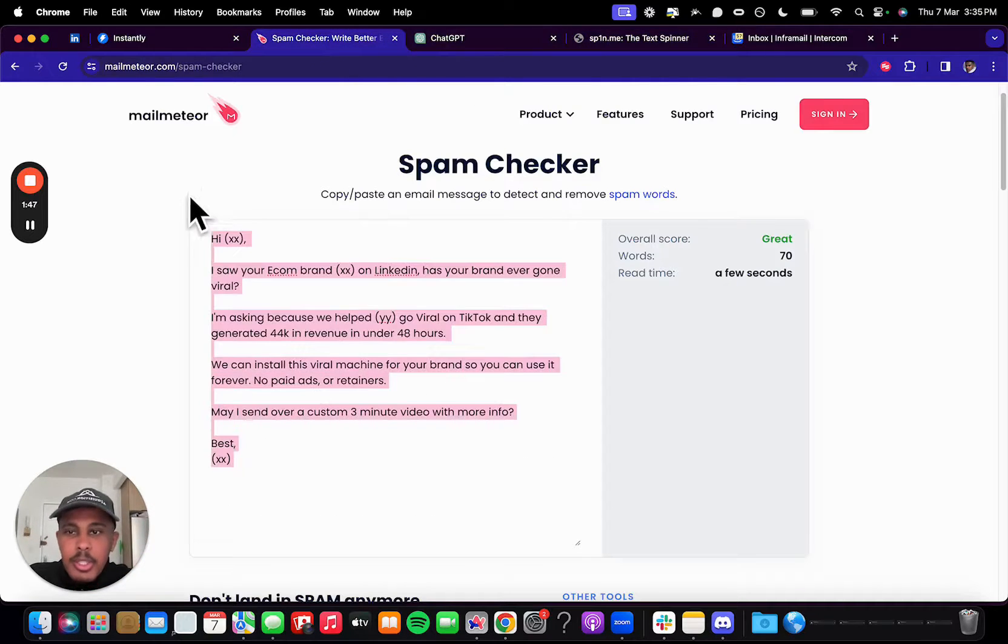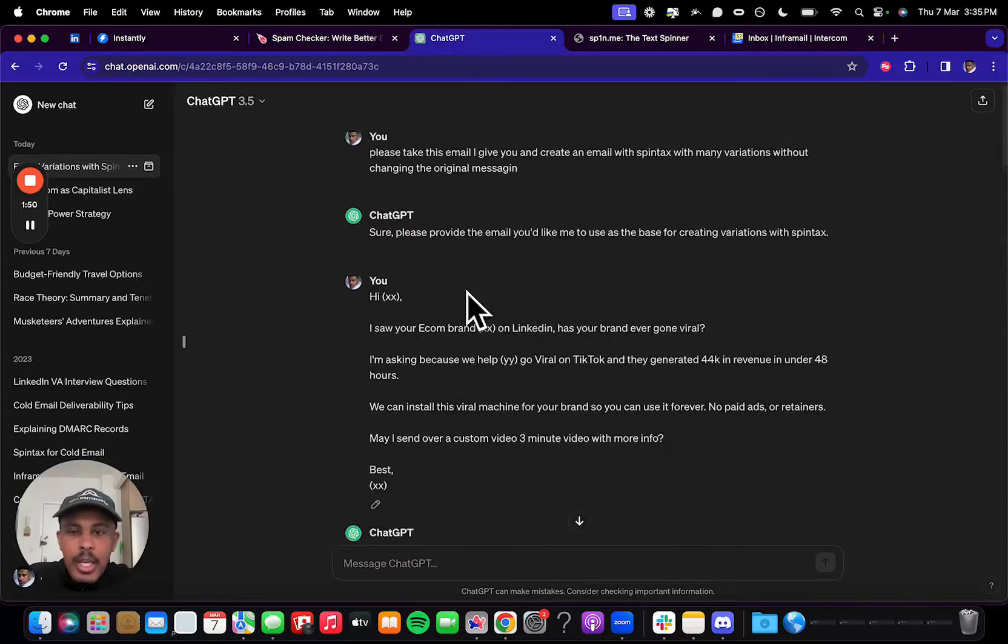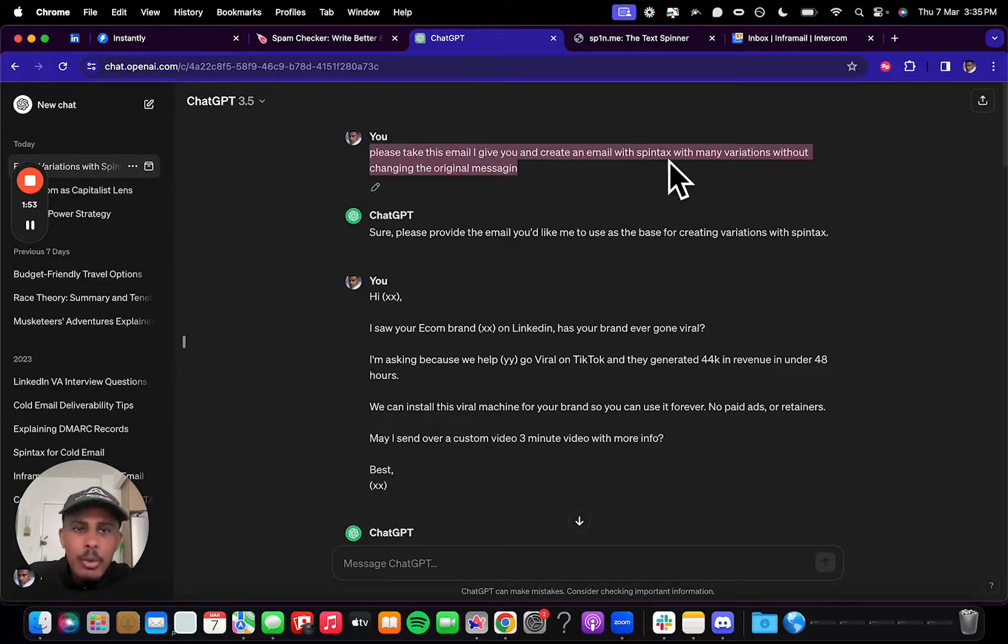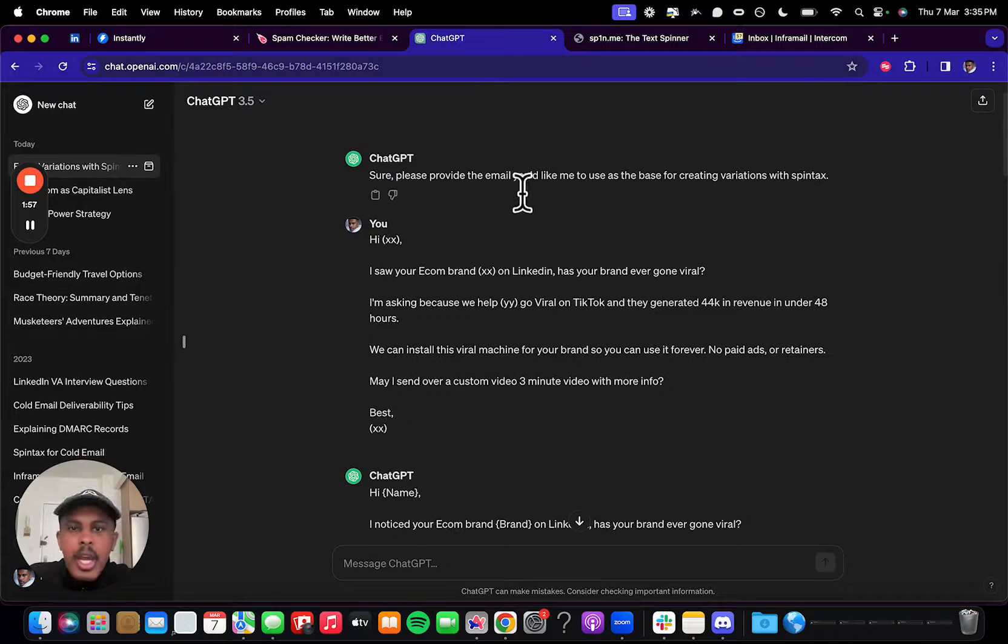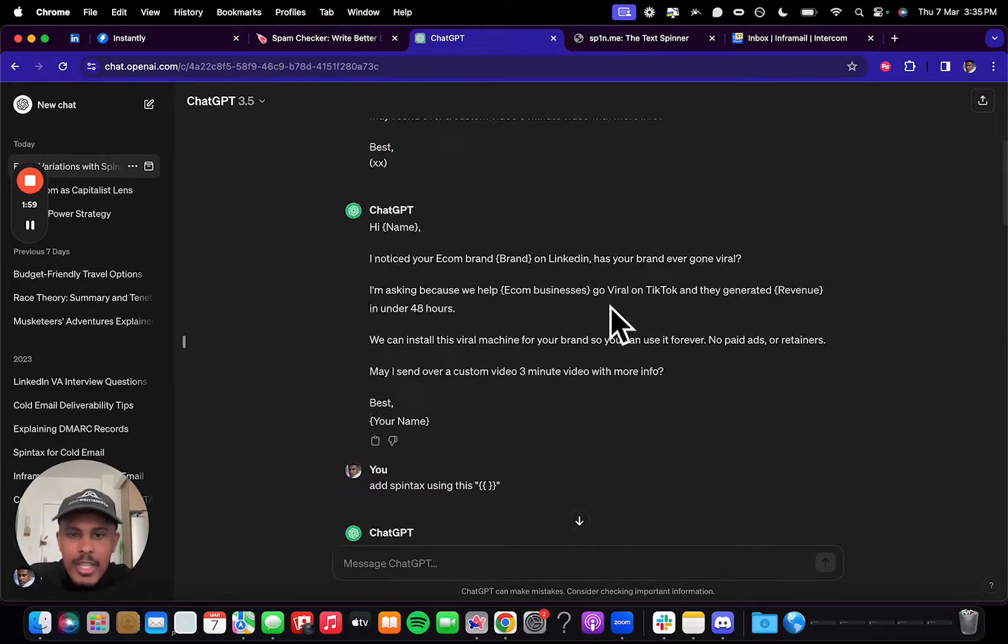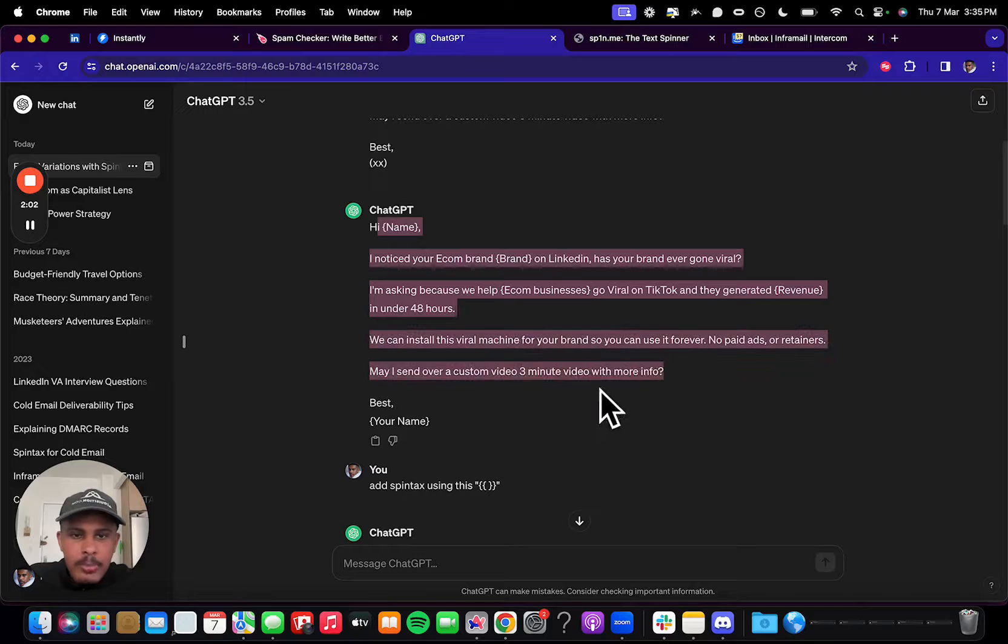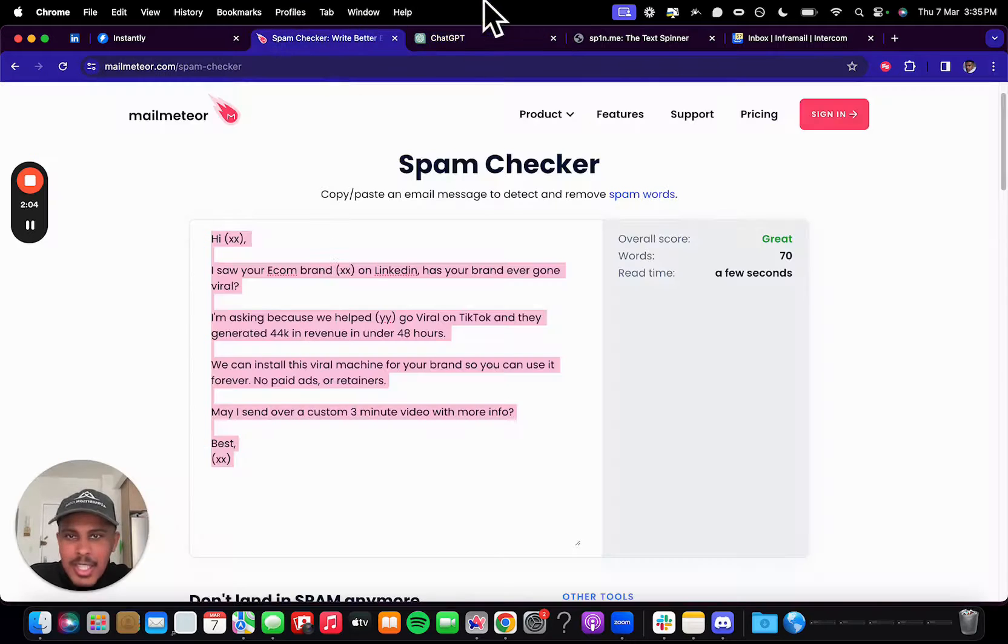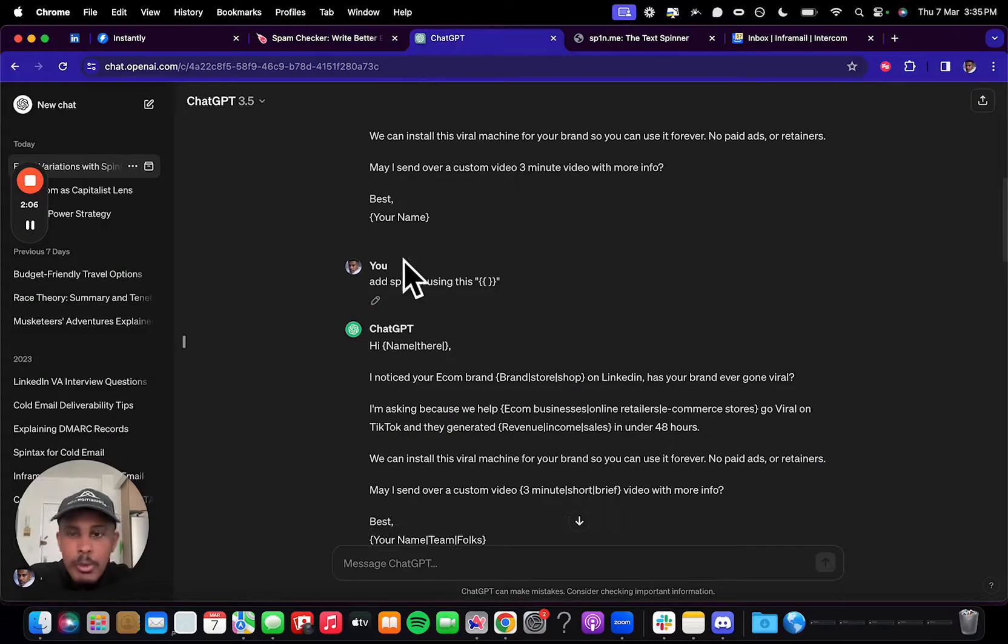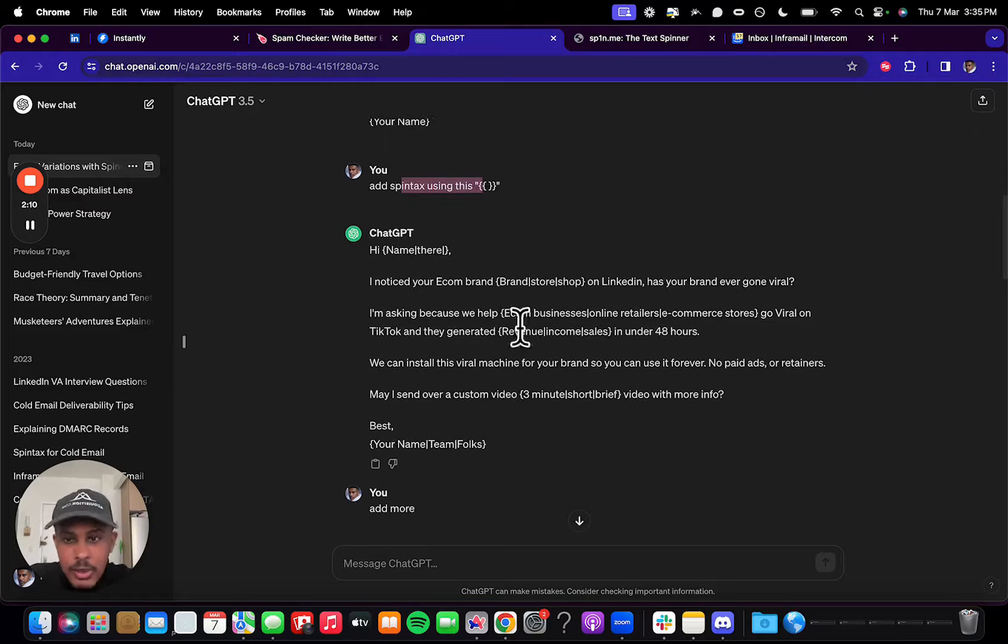It can literally be millions of emails that get sent out that are just the same content, same messaging, but slightly different. And it's really cool. So I wrote this email here, and I went to ChatGPT. And as you can see right here, I put, please take this email I give you and create an email with Spintax with many variations without changing the original messaging. And then it asked me to provide the email, I provided the email, and then it basically just started adding a little bit of Spintax.